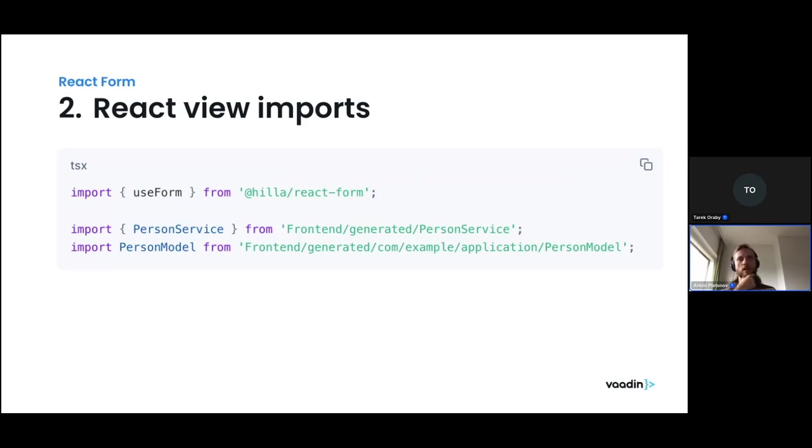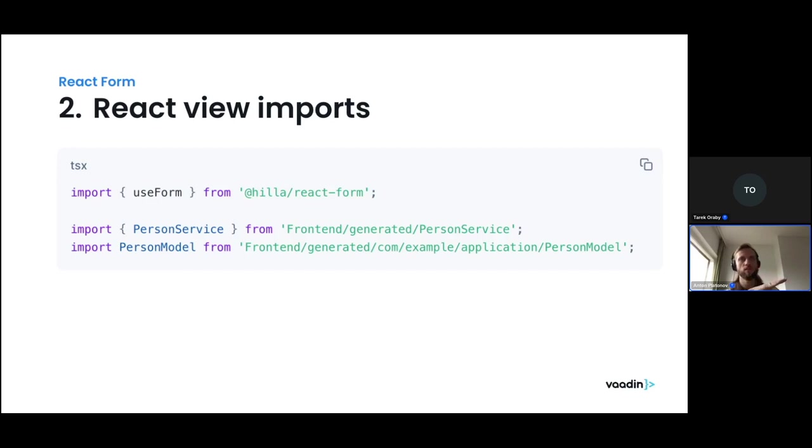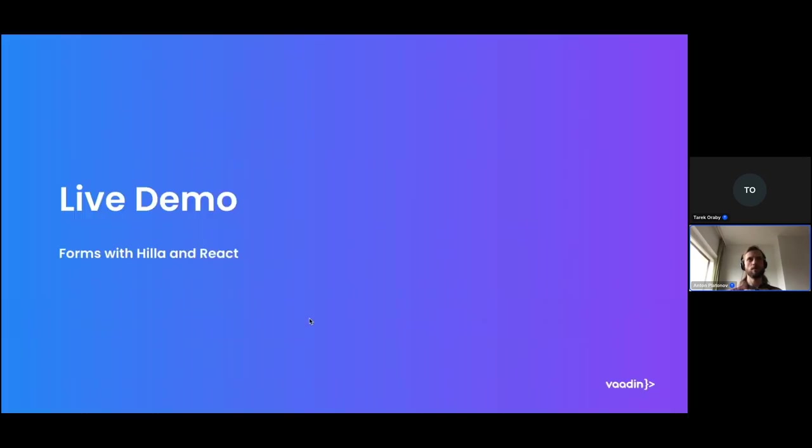Once you have your person service defined on the backend and the person entity defined in Java, Hilla will generate accessors for you for TypeScript. You can call the methods from the person service using the person service endpoint, as we call it. And then Hilla will also generate the person model definitions. This is something that not only declares the type of the person, but also encapsulates metadata about what kind of validations are defined on the fields, what is their type. So that you would be able to skip all that in the frontend template and just say exactly that: I'm going to use this field from the database with text field in the UI that has the label full name. This is the basic structure of it.